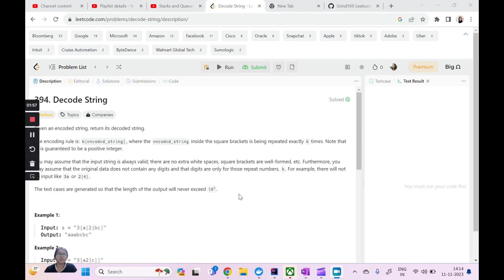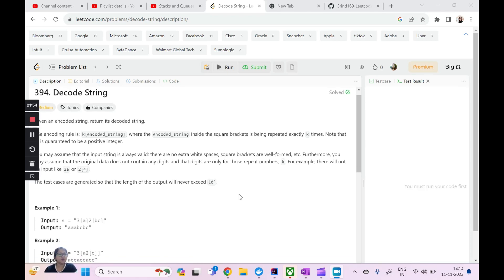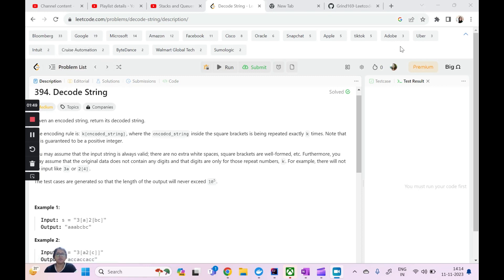Hi everyone. Welcome to my channel Code with Ease by Varsha. Today we will solve this important question on LeetCode medium, which is called Decode String. Just see the number of companies in which this question has been asked. It's a very popular question based on stacks, and also a little real-worldish because it involves encoding and decoding of strings.